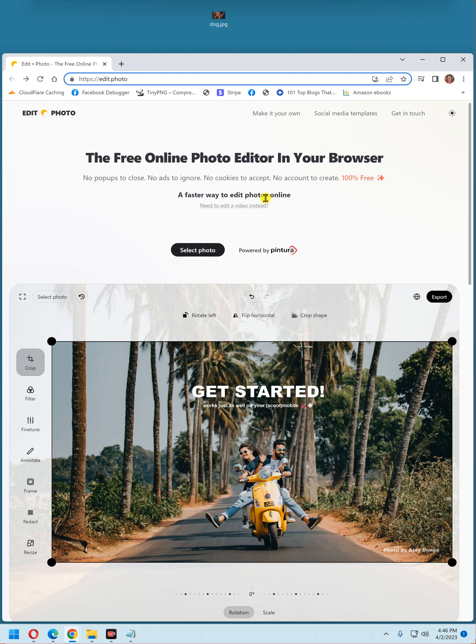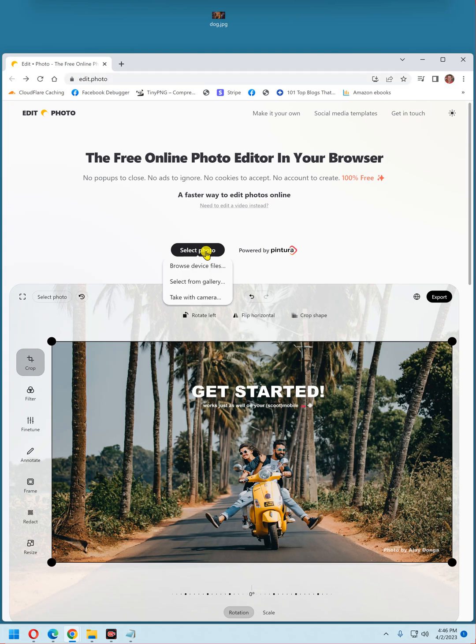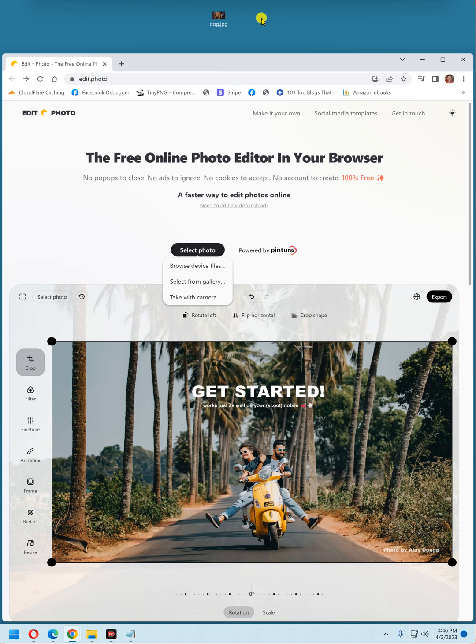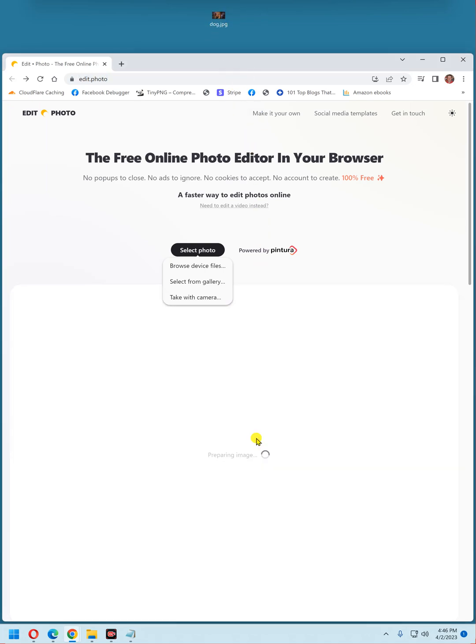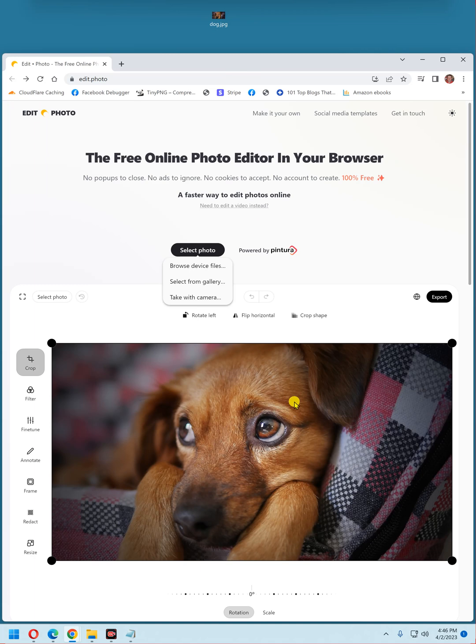Now there are two ways to select your photo. You can just click select photo and either browse the device, select from a gallery, or take a photo with your camera. But the easiest way is to just drag and drop a photo. Right now I have a photo on my desktop. It's a photo of a dog. I'm going to drag it down here and release it. And there it is.